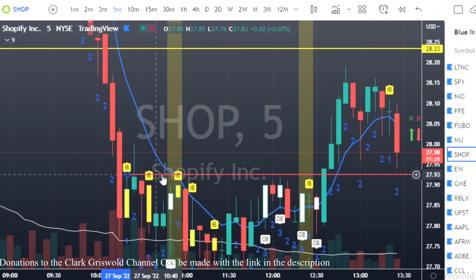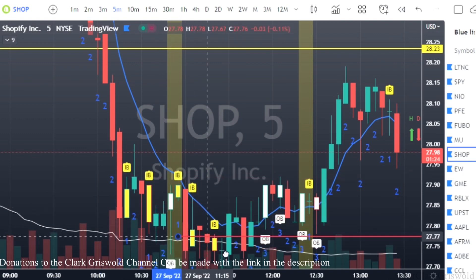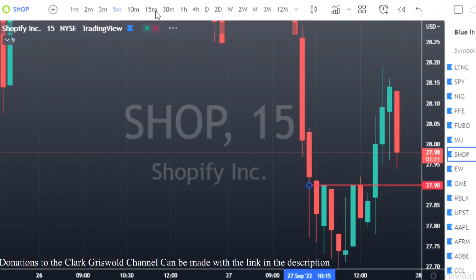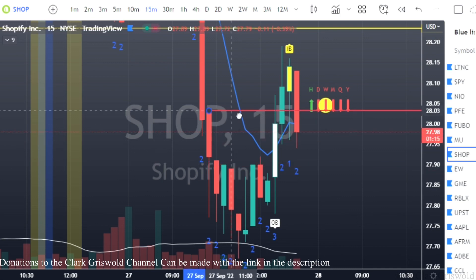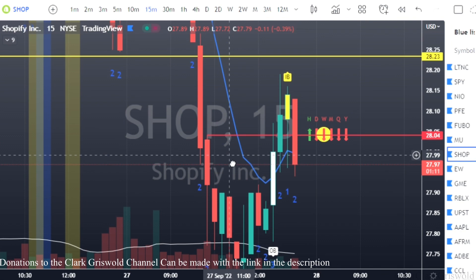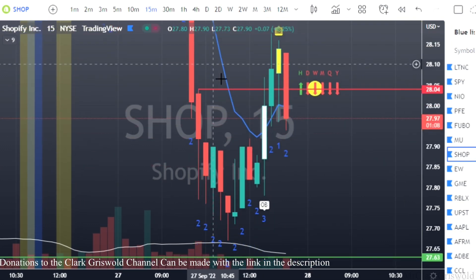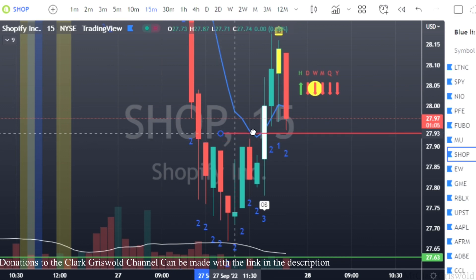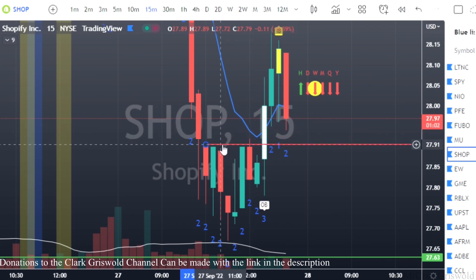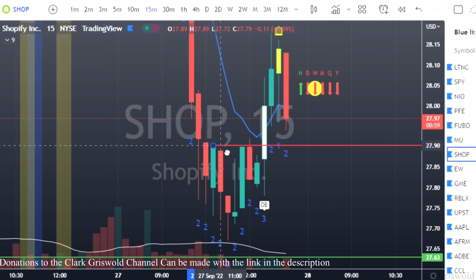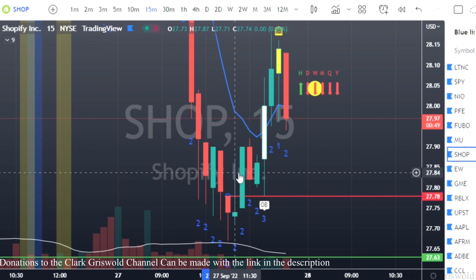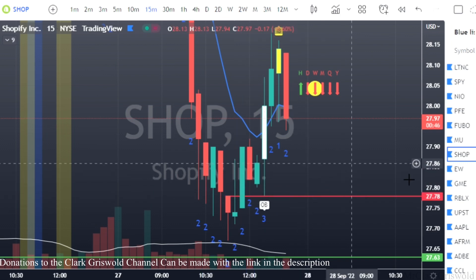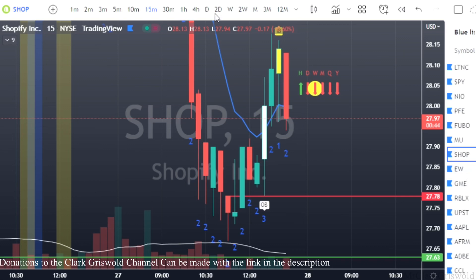Now you could have stayed in a little longer if you use the 15-minute chart. People like OG Trades prefer the 15. On the 15: we triggered, we've got our stop loss, we move it down to the next bar, then the next bar, then the next bar — and back up through. Either way you should have left Shopify with some gains.